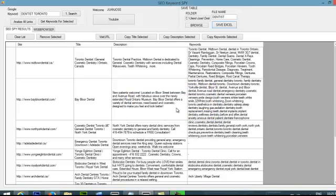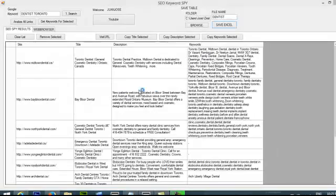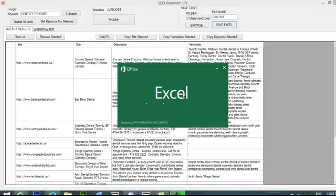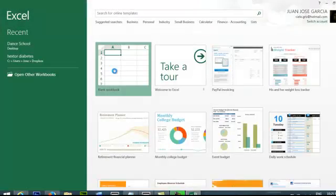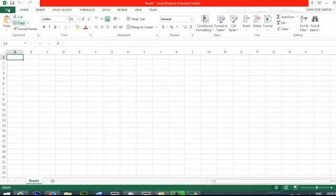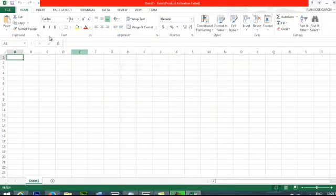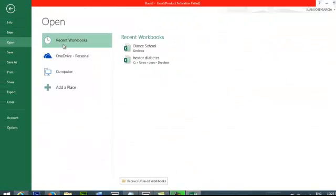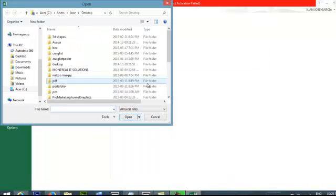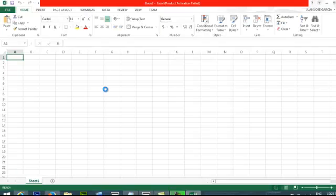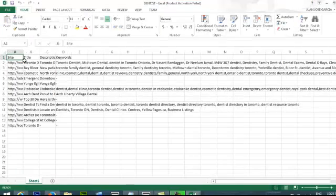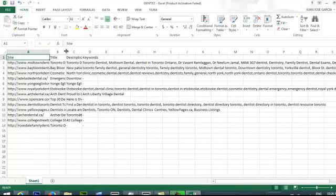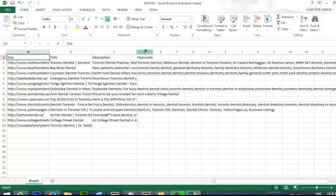I can just open Excel and get it from there and you can see that I got all the keywords from my competitors. So I open a new file and then I go to file open and then I go to computers and desktop and I'm going to find my file here dentist. So this is a little bit messy so you can just extend it a little bit. The description and your keywords.